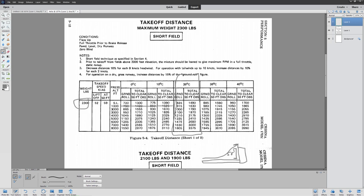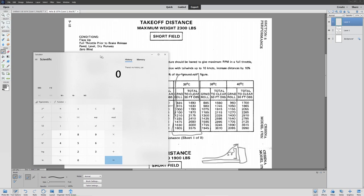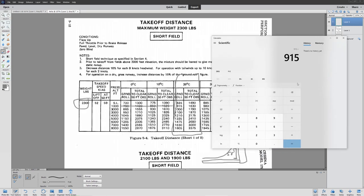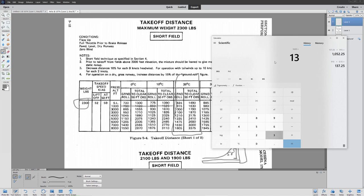If you were to do this same flight but with a grass takeoff, you take 15% of that and add it in. So 915 times 15% is 137, and 137 plus 915 means it would actually take us 1,052 feet to get off the ground on grass. And we'd have to add that 137 feet to our 50-foot obstacle clearance total as well. So 1,630 plus 137 means we need almost 1,767 feet to safely clear a 50-foot obstacle after taking off on grass. You can see how the calculations can become dangerous.